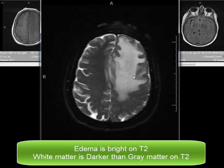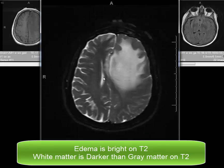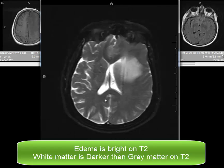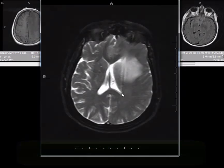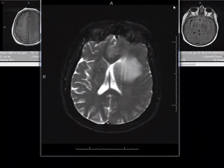Edema is going to be bright on T2. The white matter in this sequence is lower in signal than the gray matter. This is very good for pathology, and it has a long TR and a long TE.